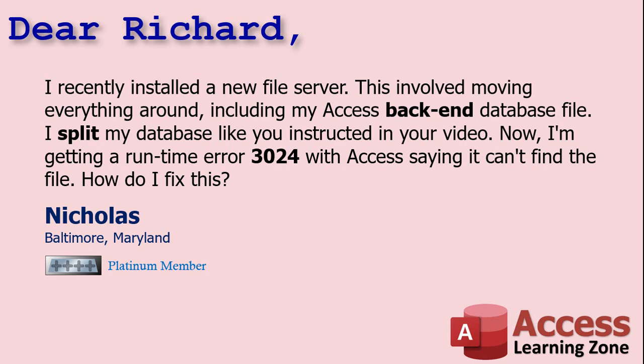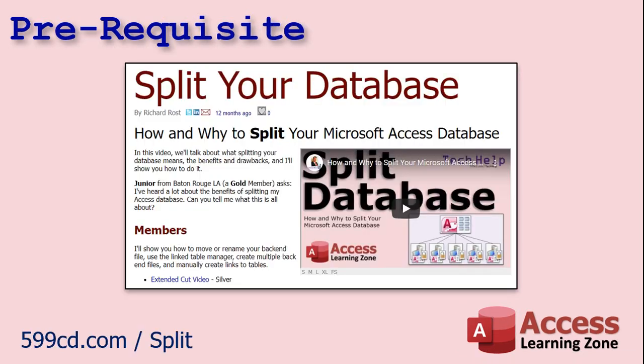For the rest of you, if you don't know what splitting your database is, go watch my split database video. It's free, it's on my website, it's on my YouTube channel. There's the link. I'll put a link down below you can click on in the description. Go watch that so you understand what splitting a database is all about.